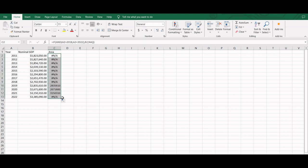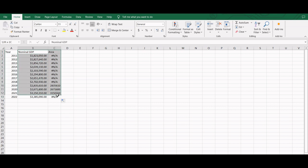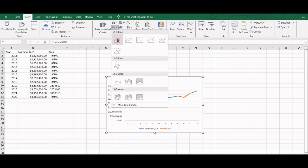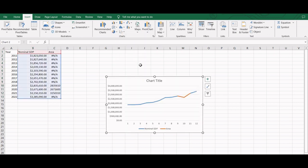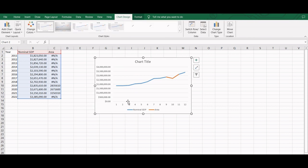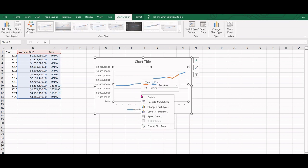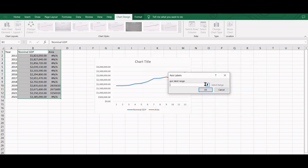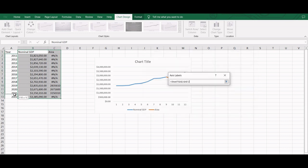This new series will represent the highlighted area on the chart. Next we select both series and insert a 2D line chart. Next we have to add the years in the horizontal axis. For that, we select the chart, right click, select data, edit the horizontal axis and select the range for year.